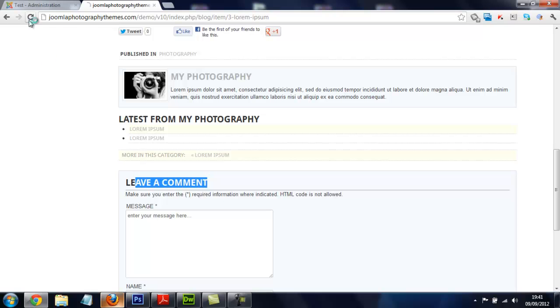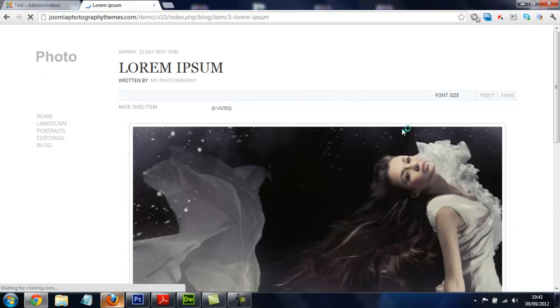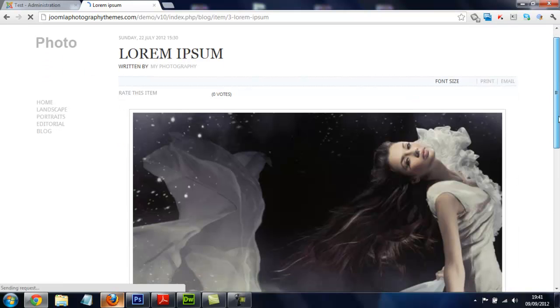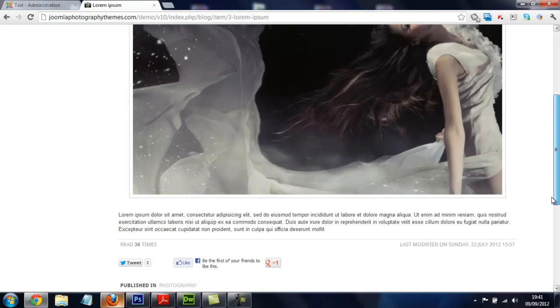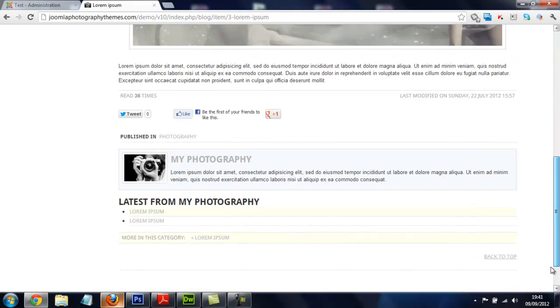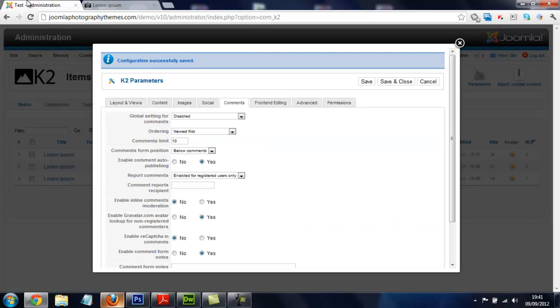Then we go to the front of our website, refresh the page to see the changes we've made, and scroll down. Wait for it to load, and now we can see the comment box has been removed.